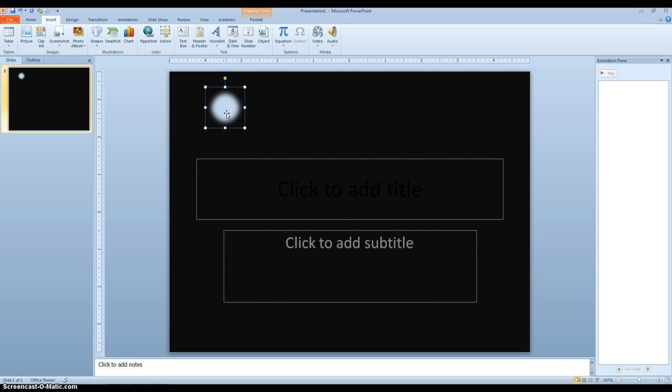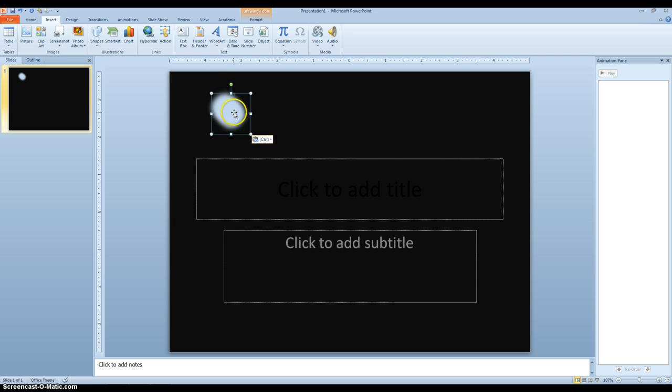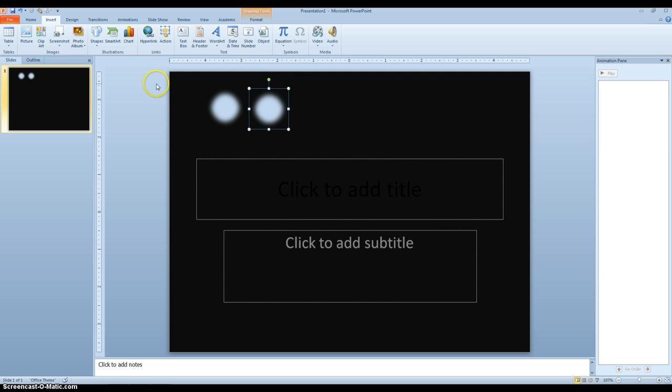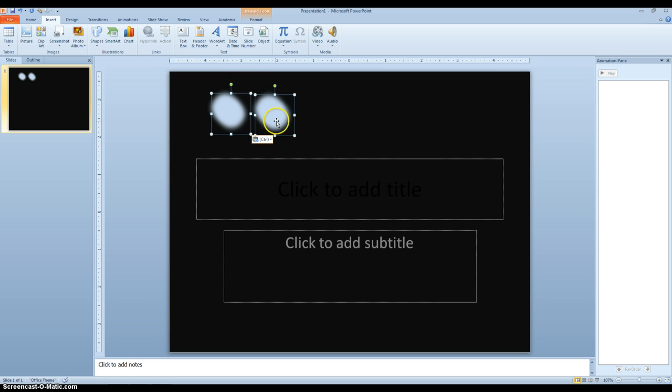Then if I hit Ctrl-C, which will copy this shape, and then Ctrl-V, I can paste another one. Then I can highlight both of those. Ctrl-C, Ctrl-V, move another one over.